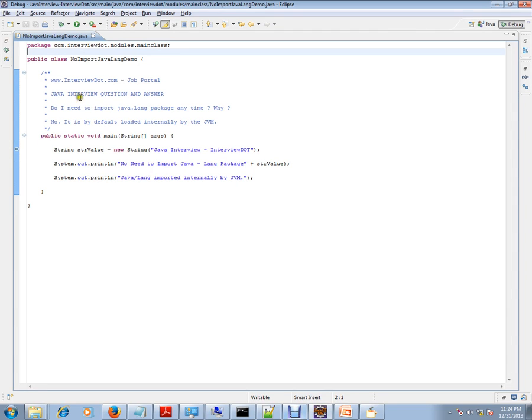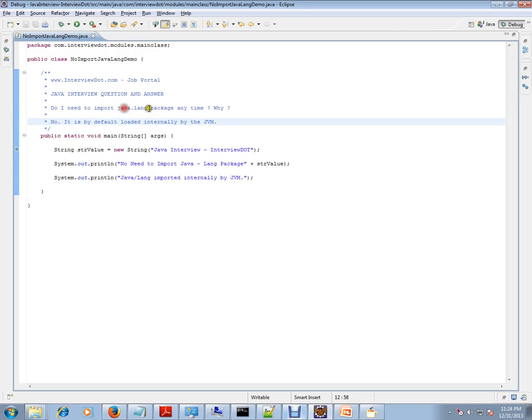Do I need to import the Java lang package? The answer is no. It is by default loaded internally by the JVM. So Java lang package will be internally loaded by JVM. For example, String - I'm creating a String here. String is from the Java lang package.